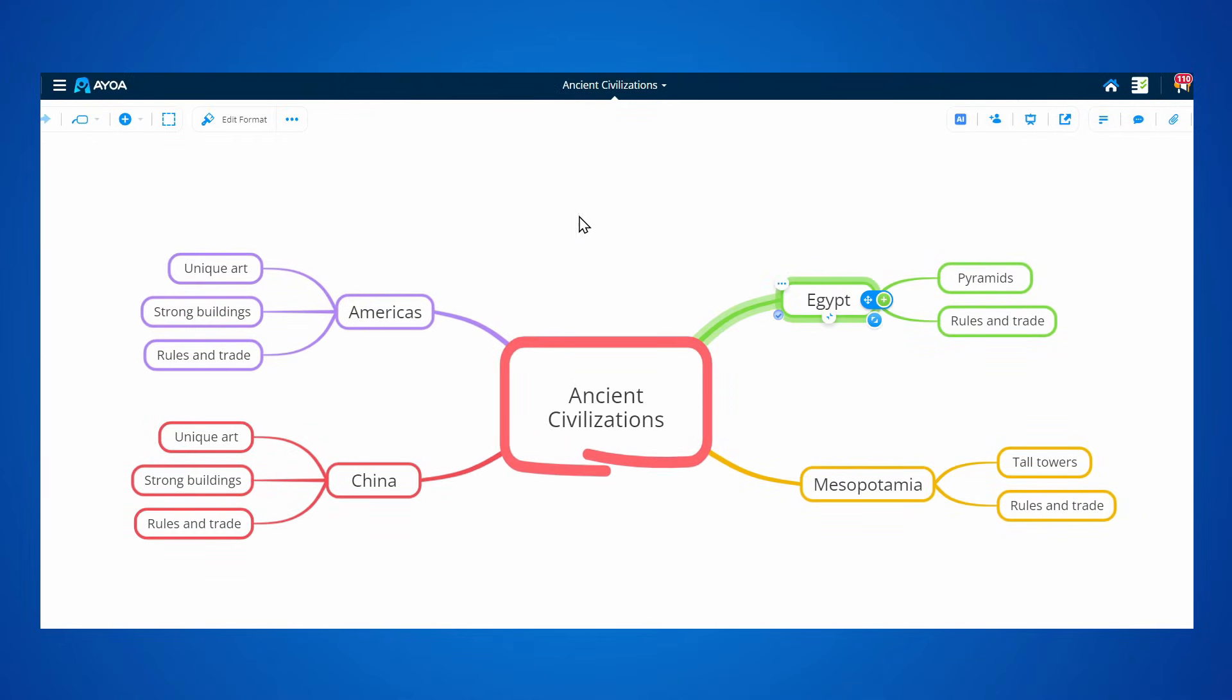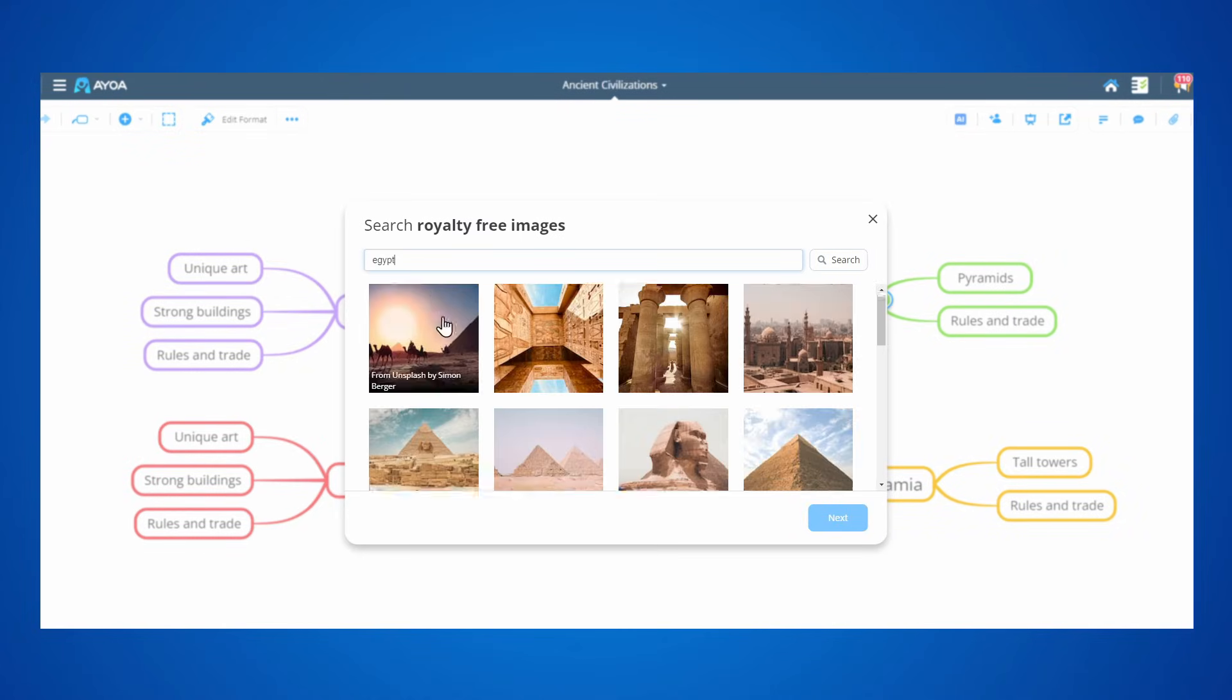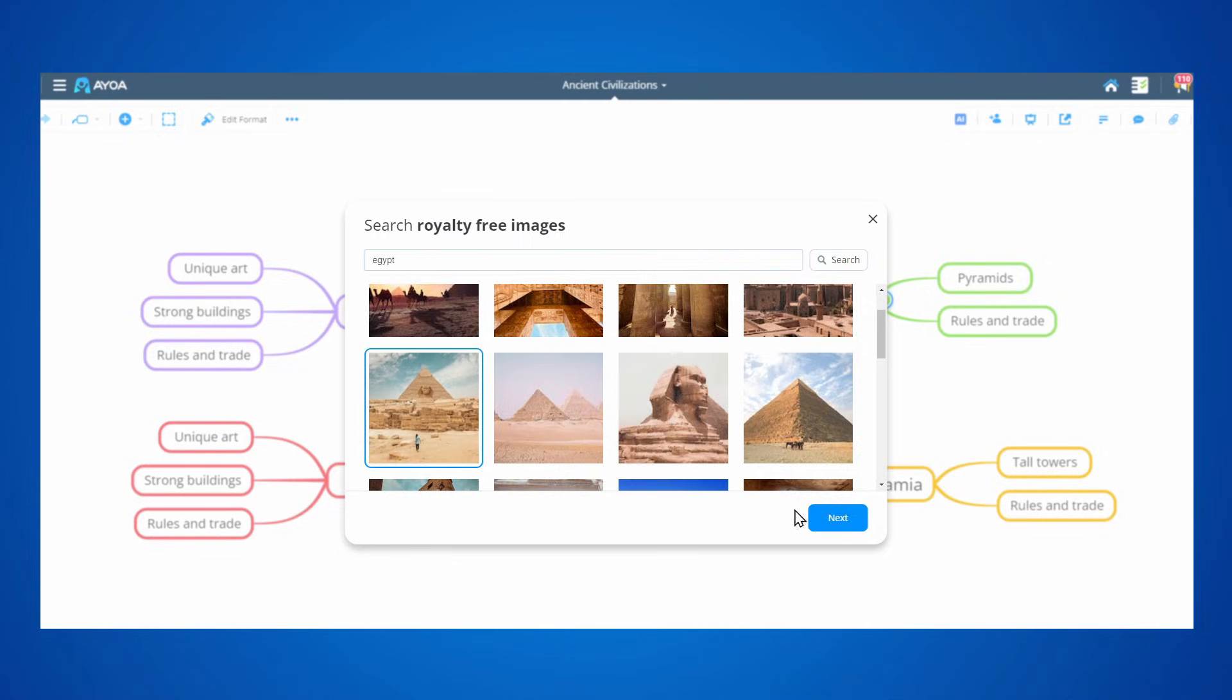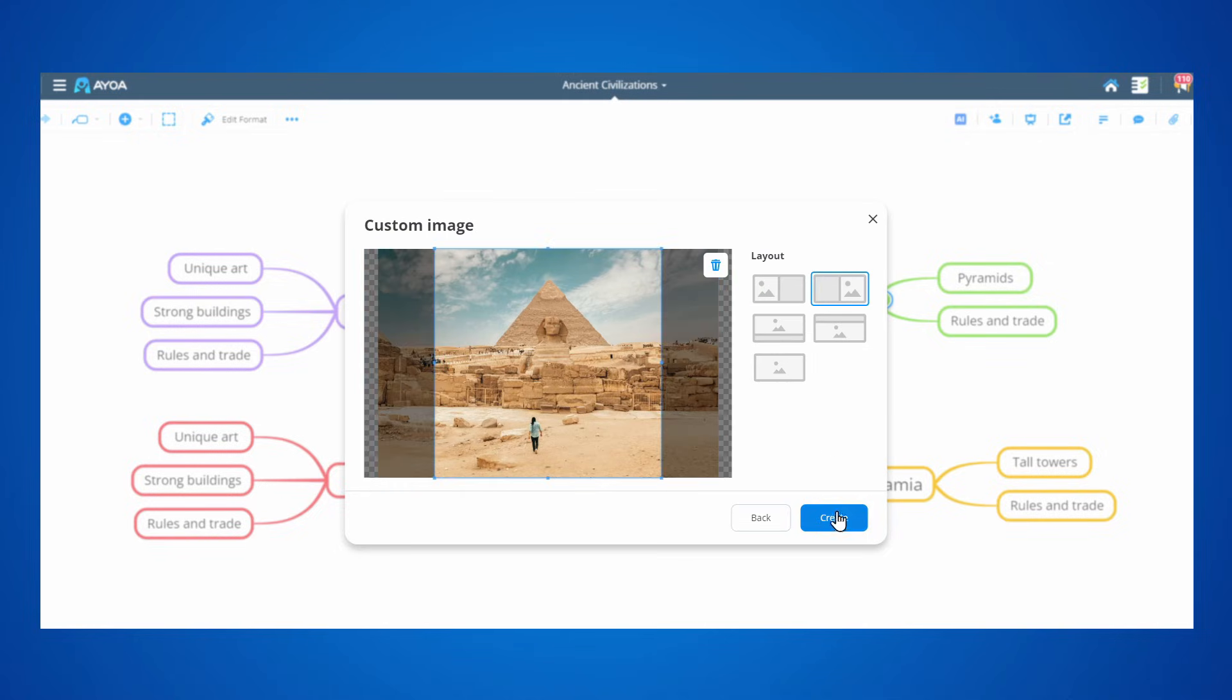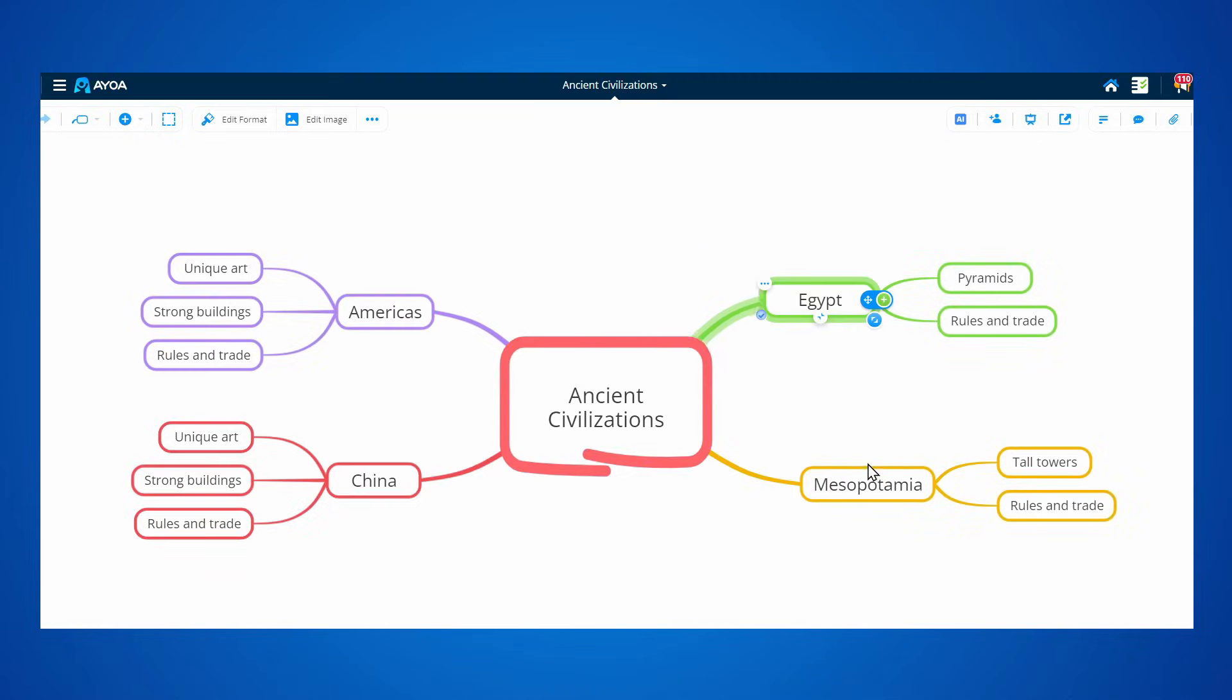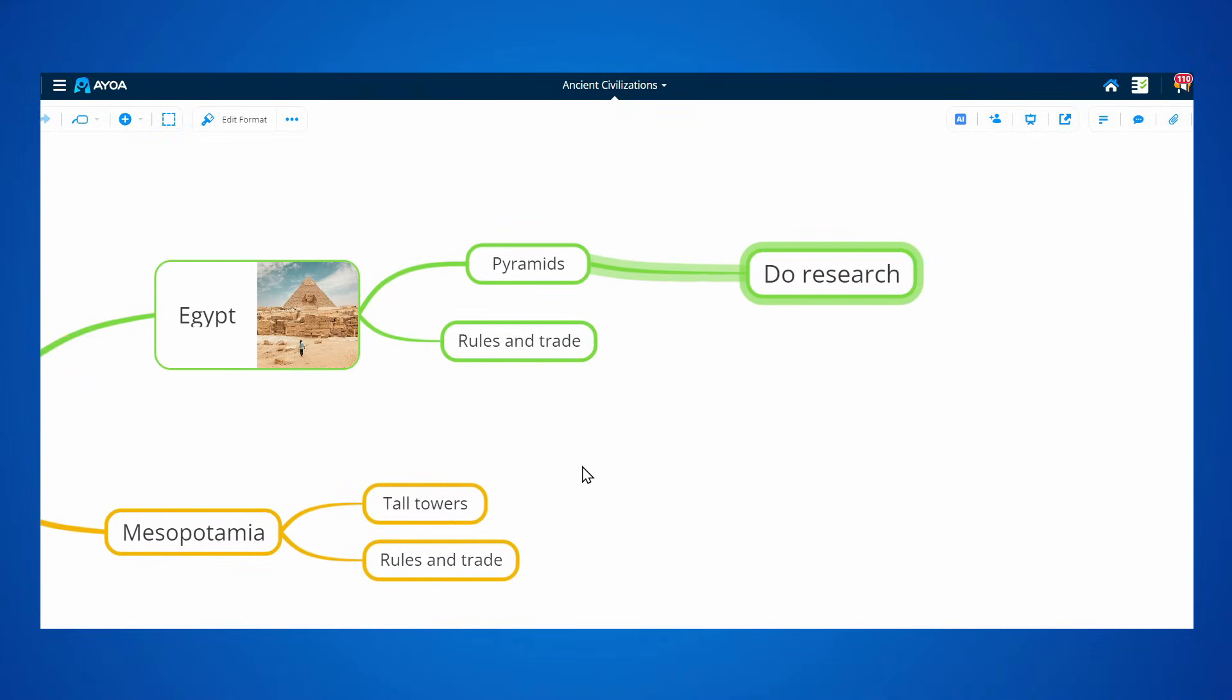Obviously, the magic doesn't stop here. You can then go in and add images and make it even more visual so your brain can make those powerful connections. If you have some ideas, you can add more topics and expand your map.